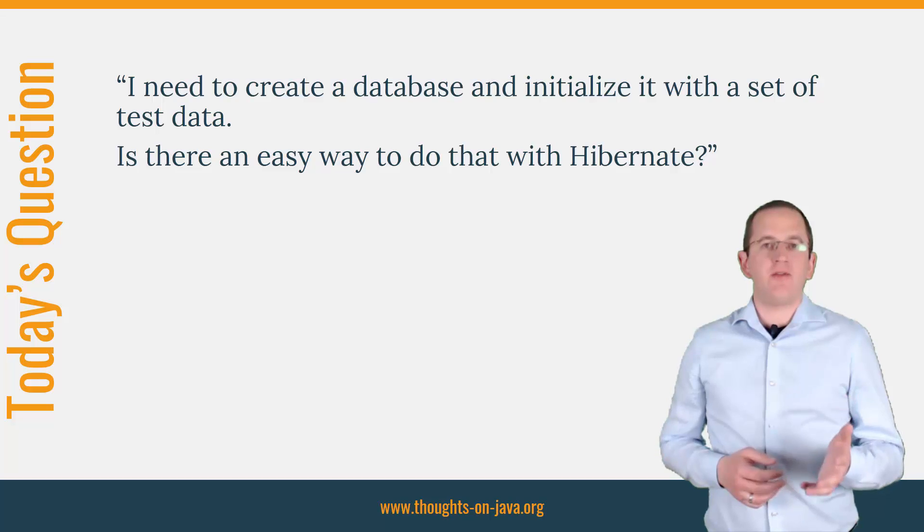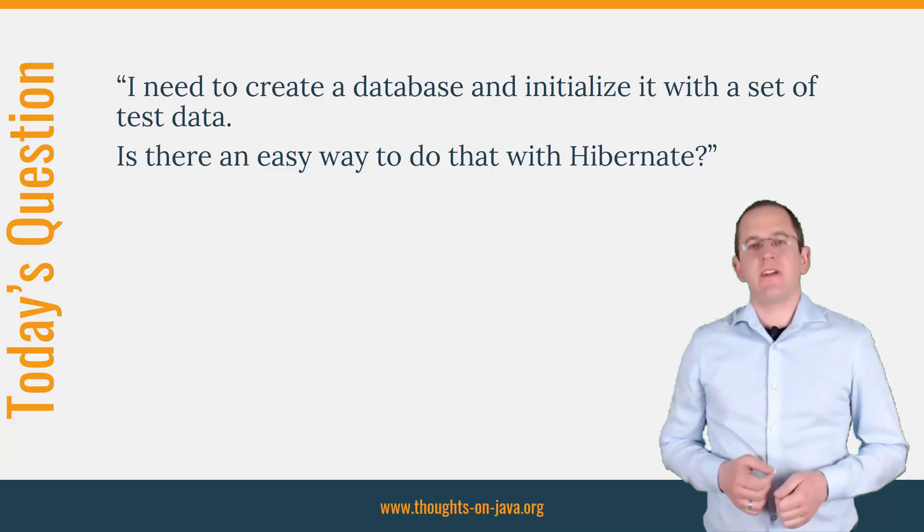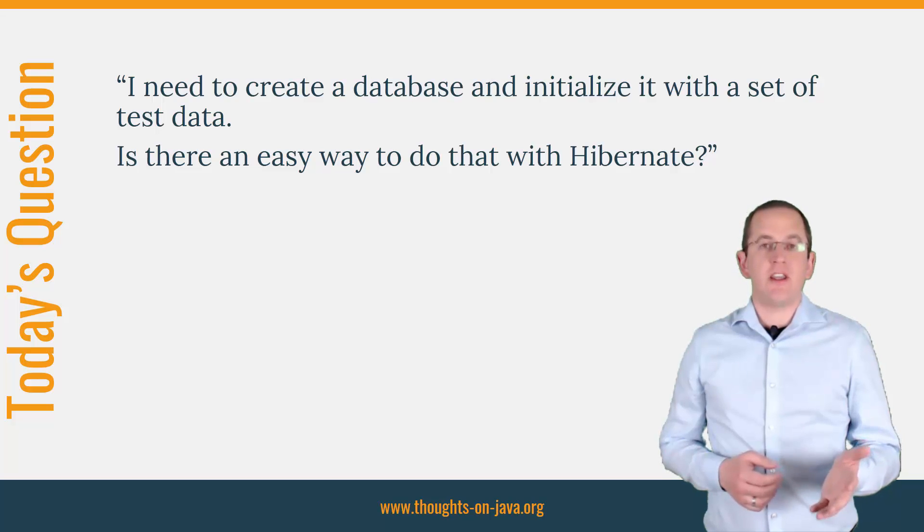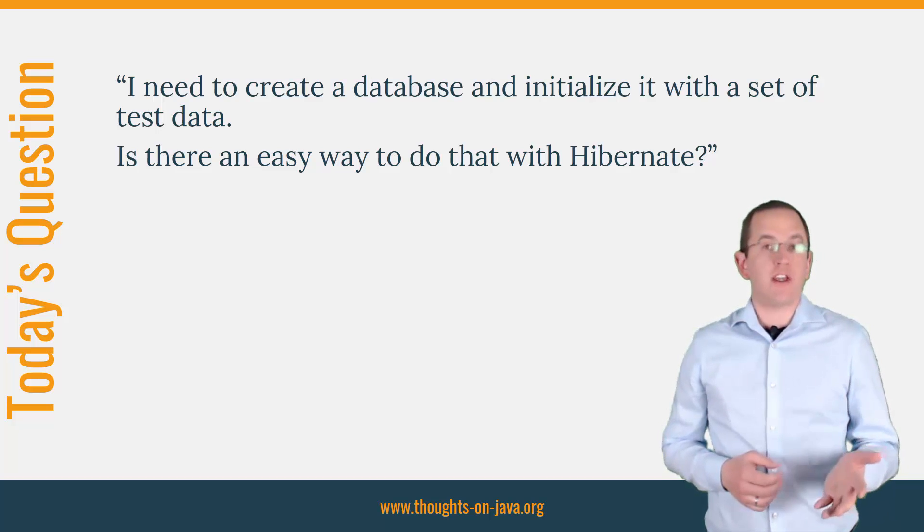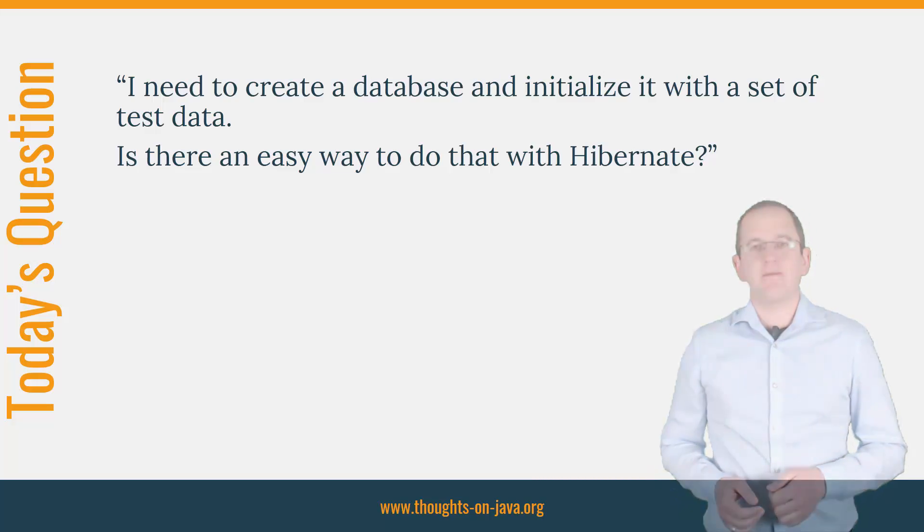You can find videos about both of them on this channel. But as long as you're just looking for an easy option to prepare an example or test database, JPA got you covered.